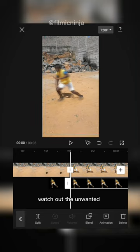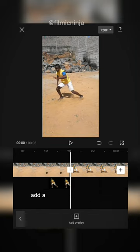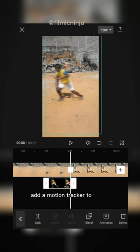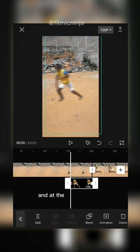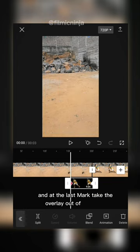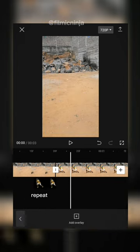Cut out your unwanted parts. Add a motion tracker to both sides of the overlay and at the last mark, take the overlay out of the frame.